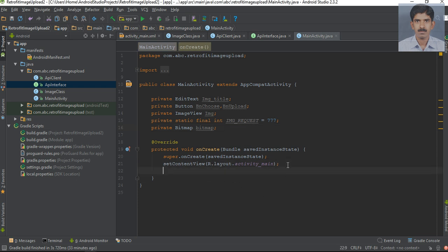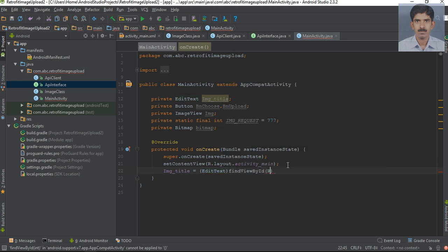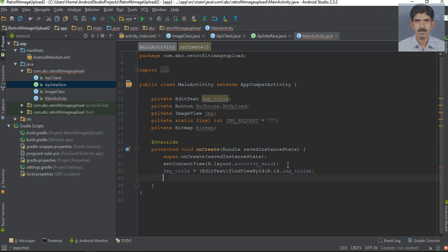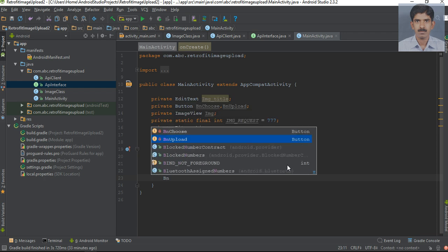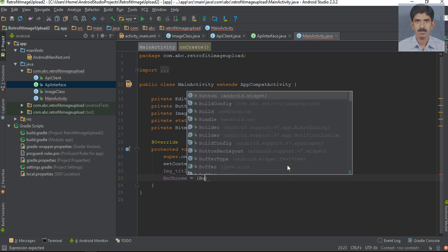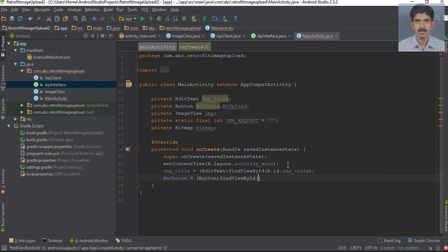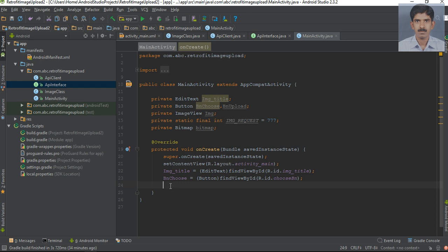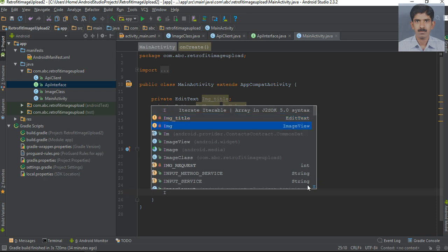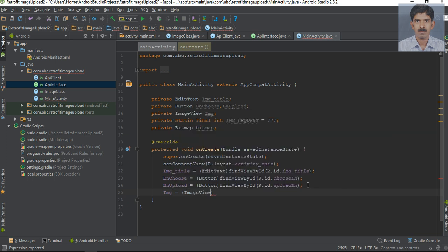Now we can initialize these variables. First, initialize image title as an EditText and find it by its ID — image title. Now initialize the choose button, typecast it into a Button and find it — choose_bn. Now initialize the second button — upload_bn. Now initialize the ImageView, typecast it into ImageView and find it by its ID.